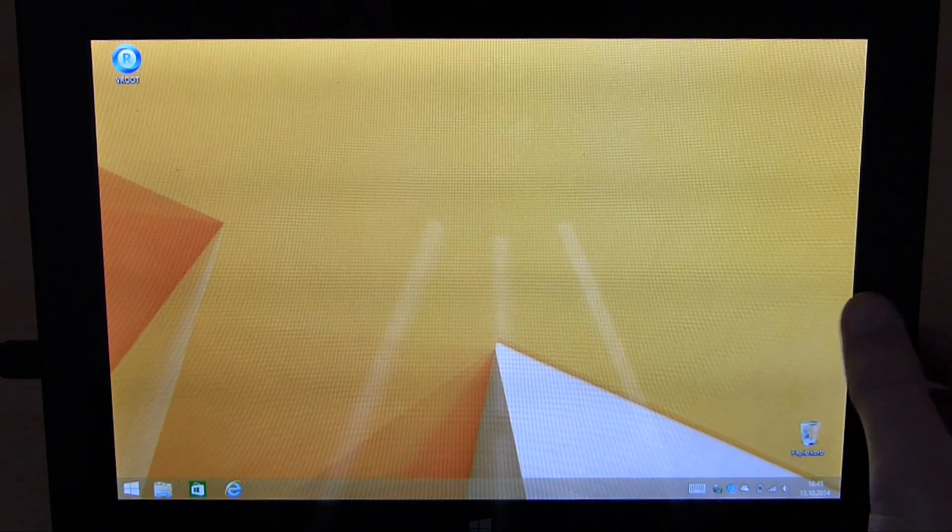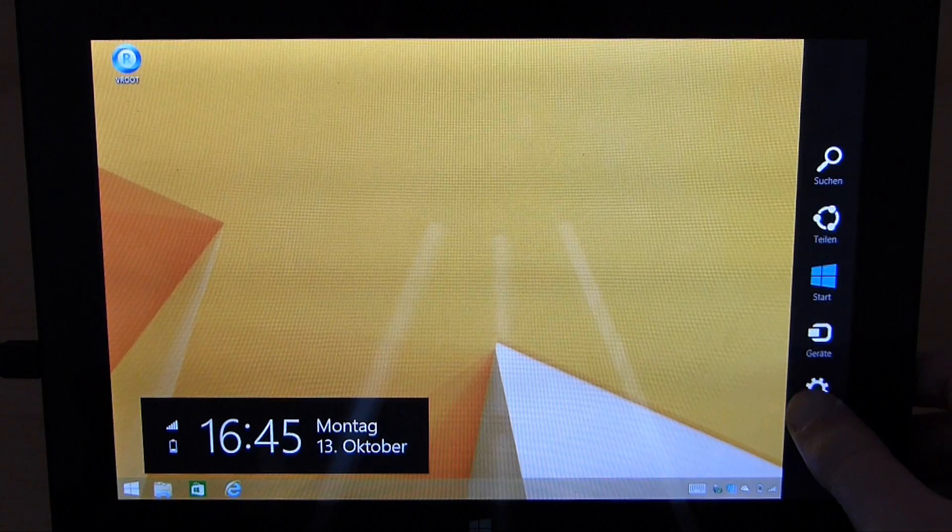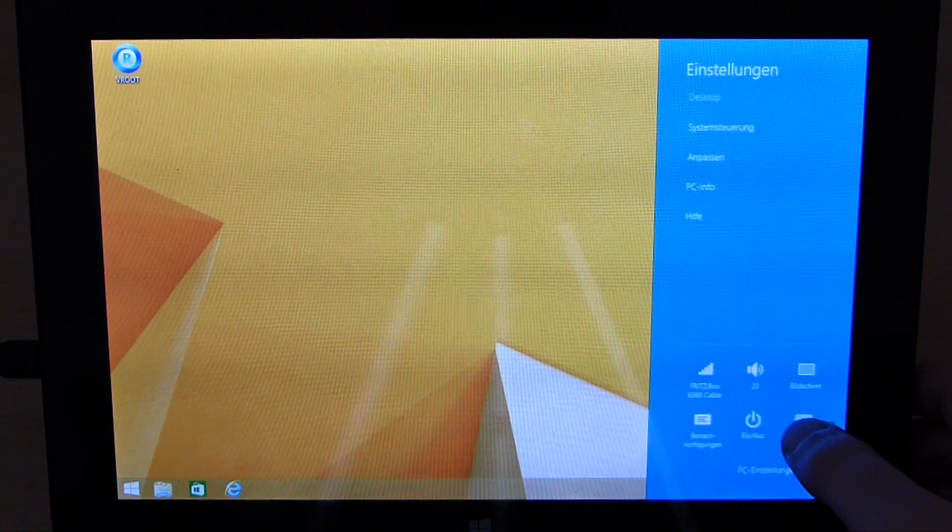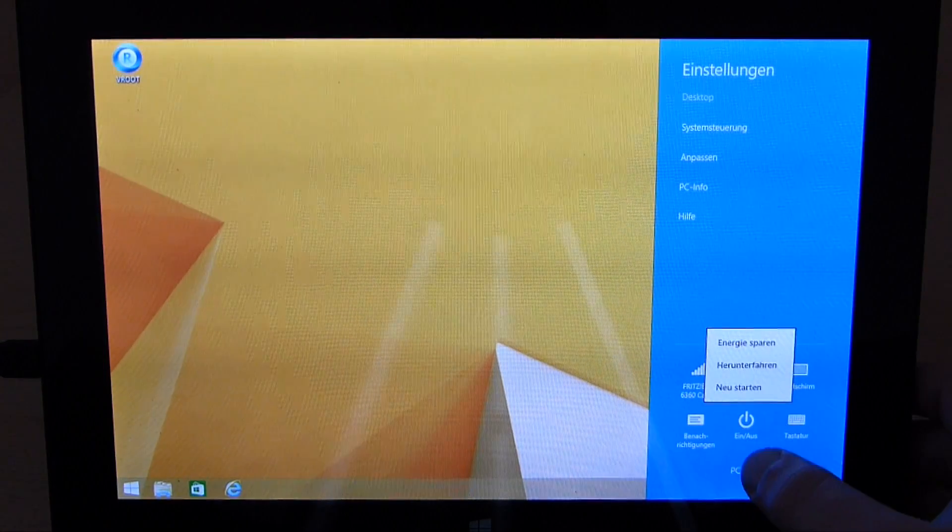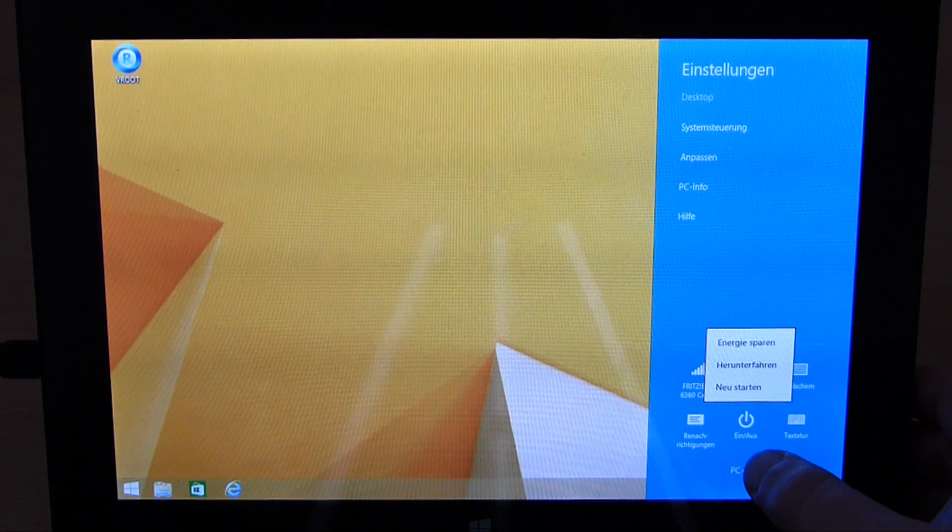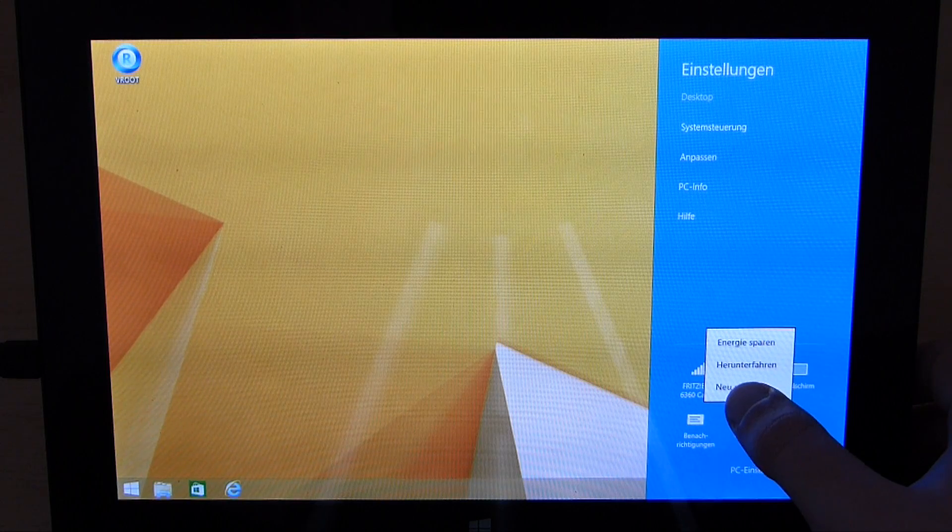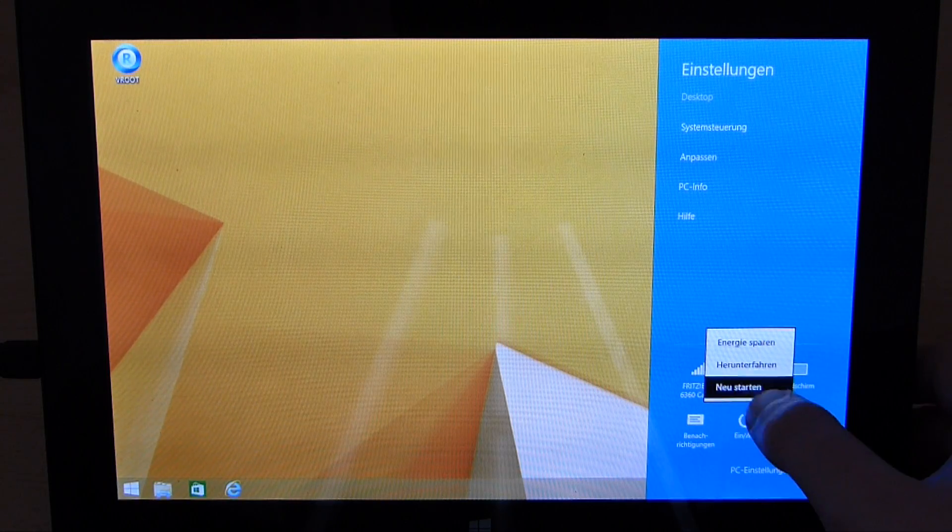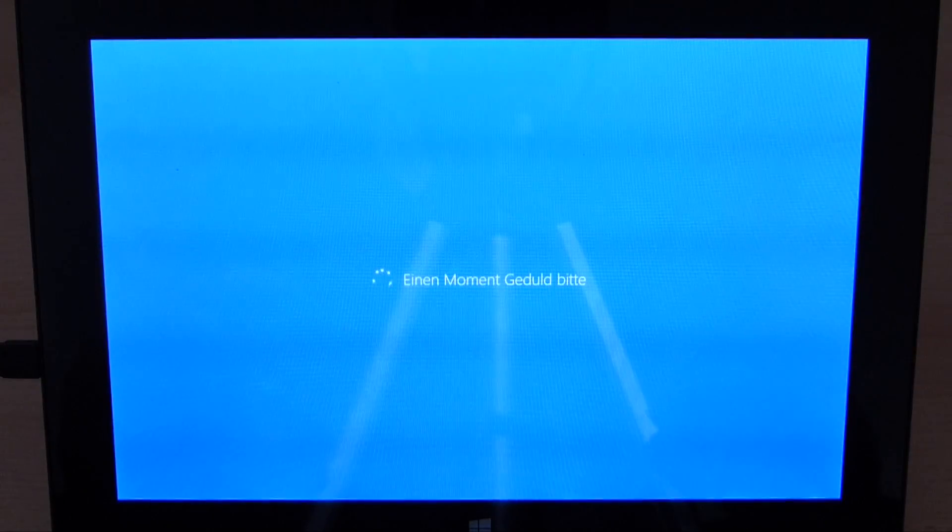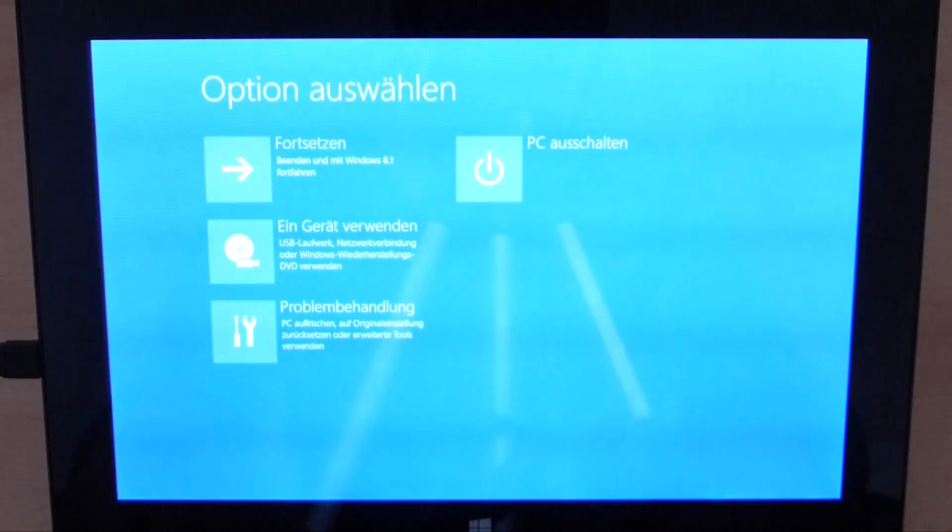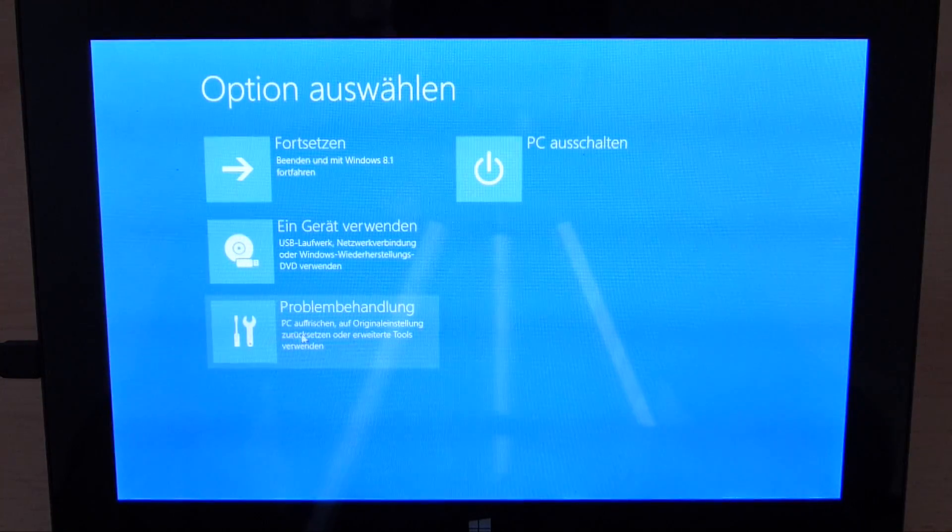First of all you open up your charms bar, then click on settings, then on on/off, hold down your shift key and then click on reboot. Now to reboot into the recovery and troubleshooting menu as you can see here.